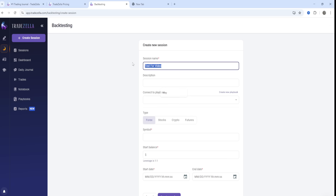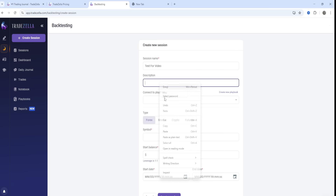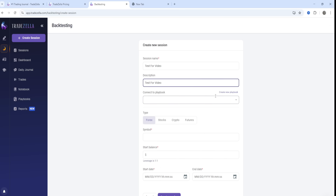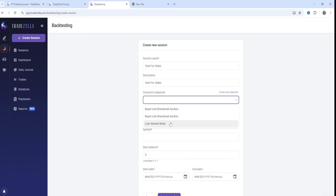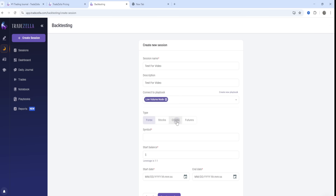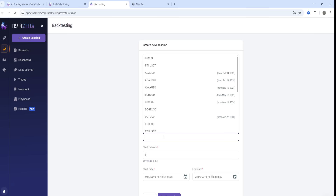Give it a description and then connect it to a playbook, which is basically another way of saying your trading strategy. You can create a new playbook from scratch or use an existing one. Then you choose the type of trading you're going to be doing — let's go ahead and choose crypto for example.